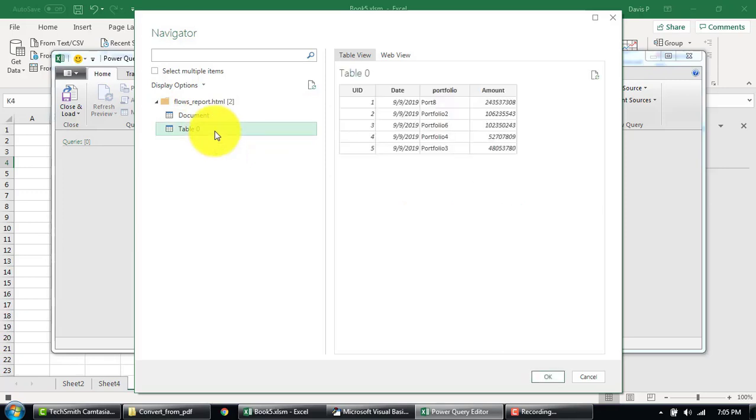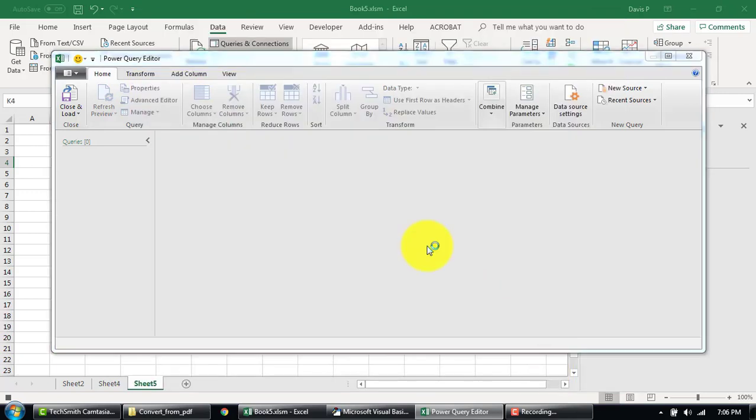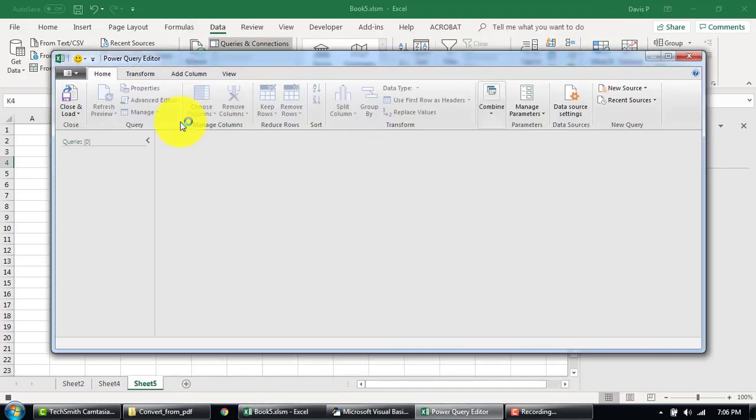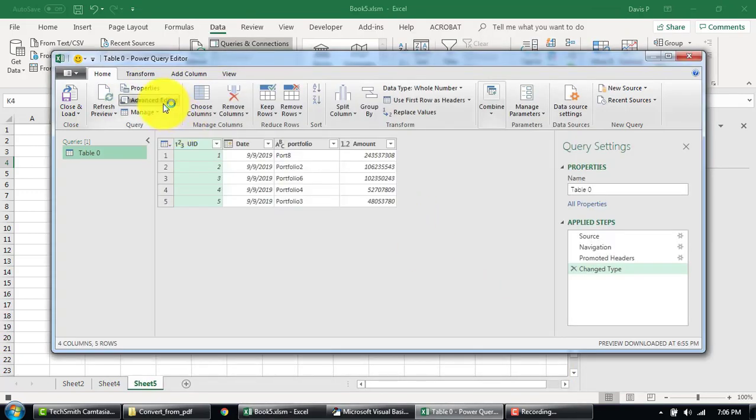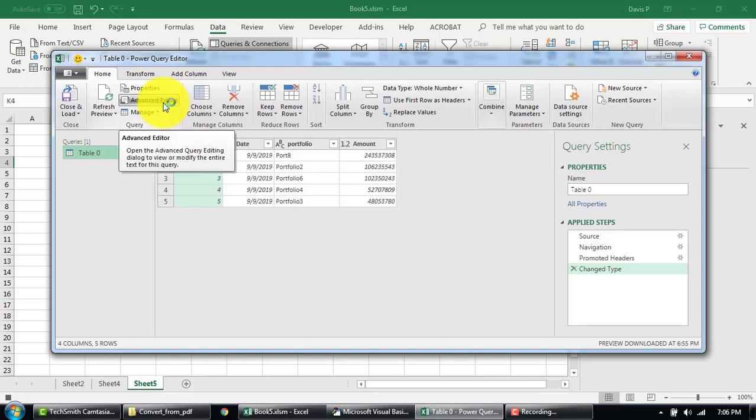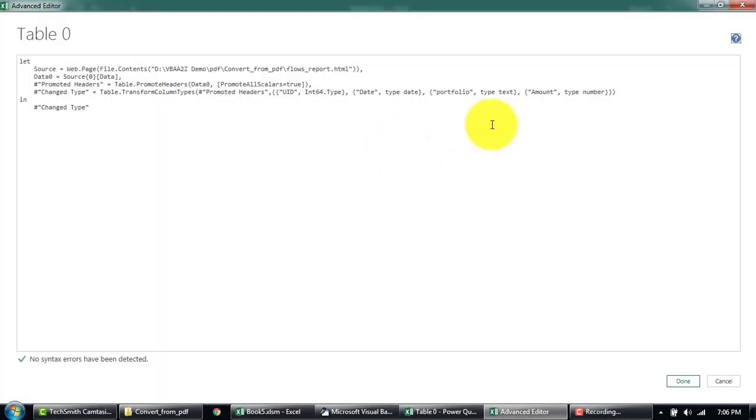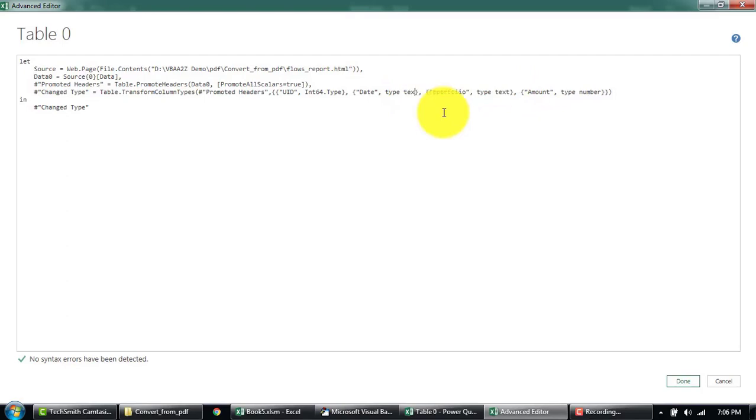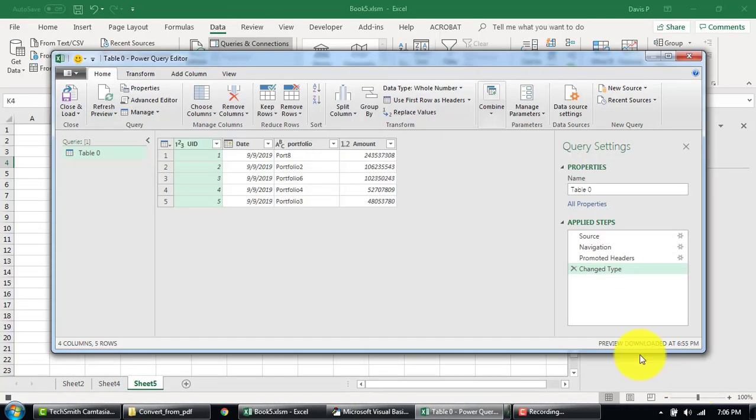Select the table again, click Okay. Maybe we'll just go back here and edit this as well. Again, change to text and Done.